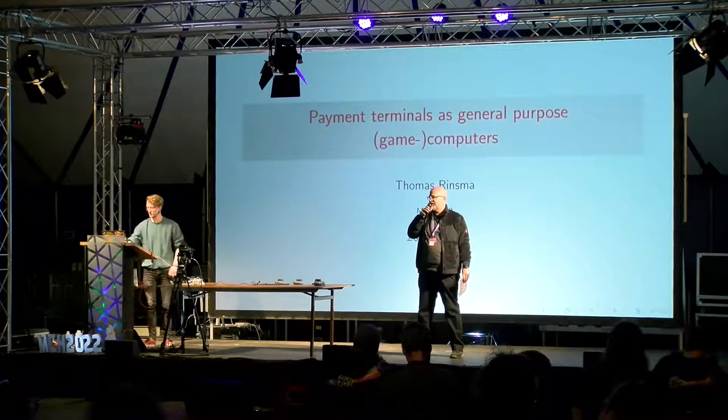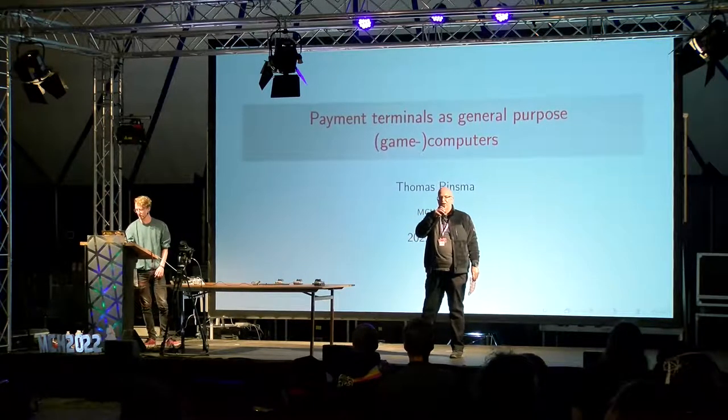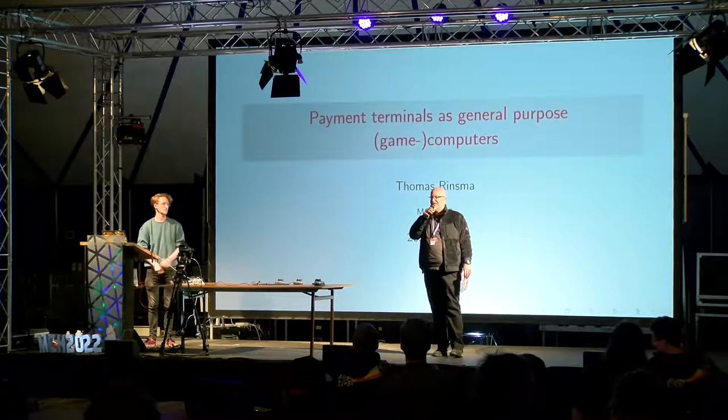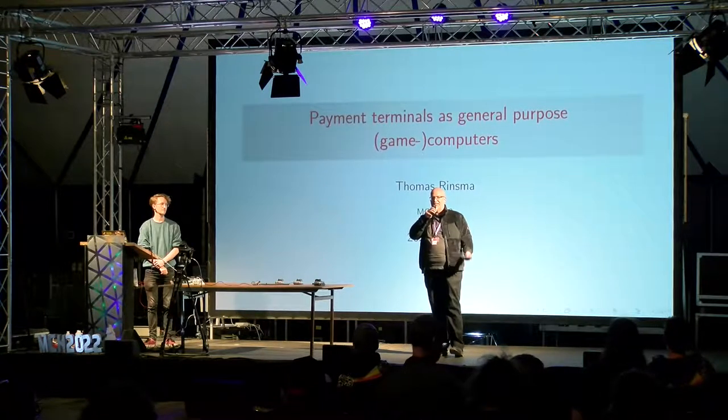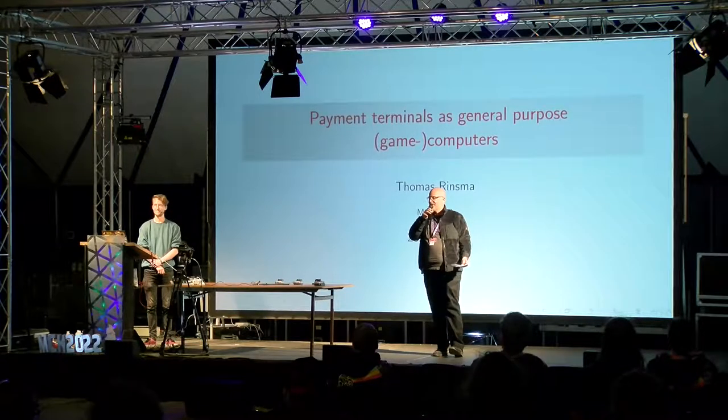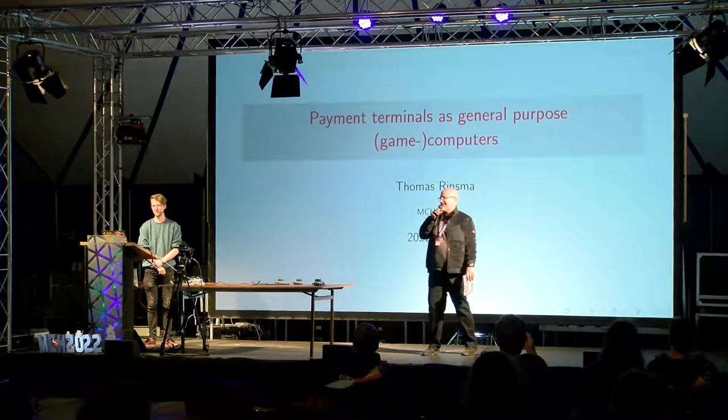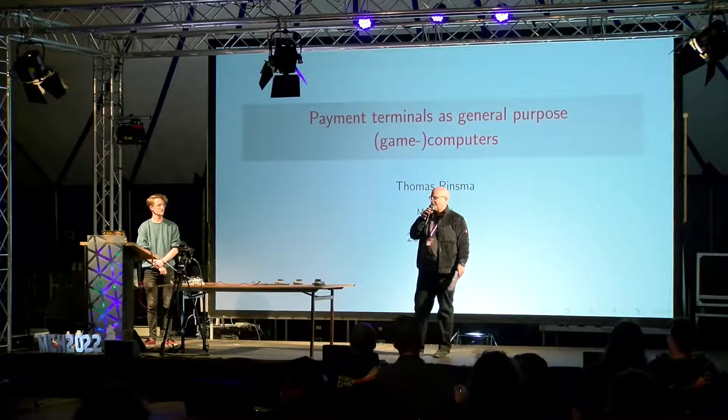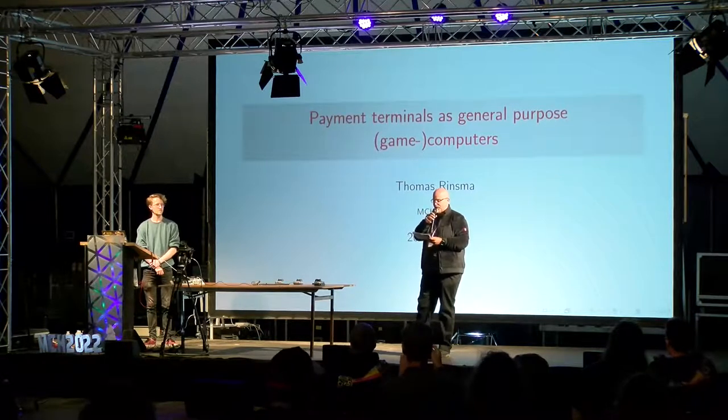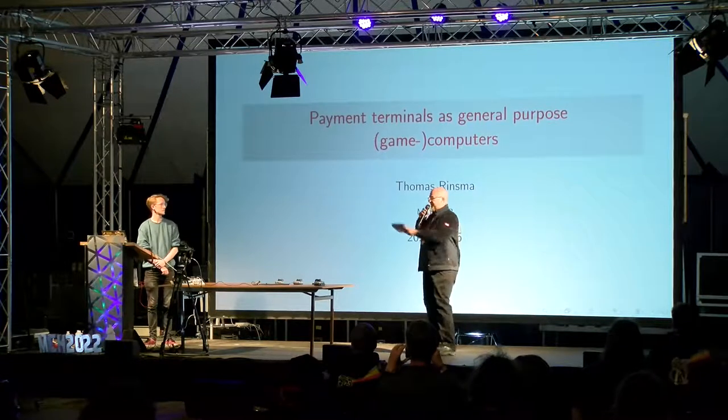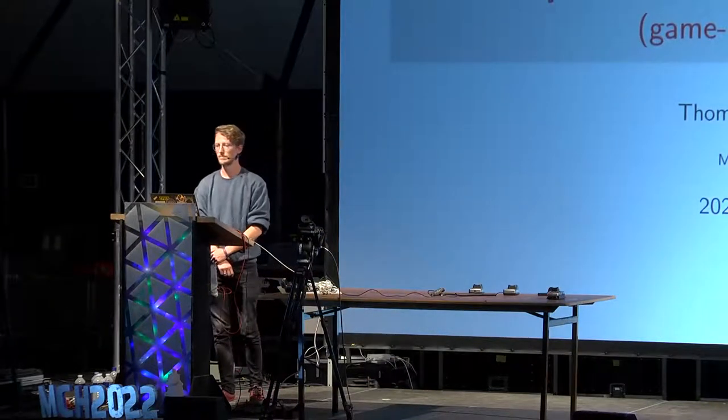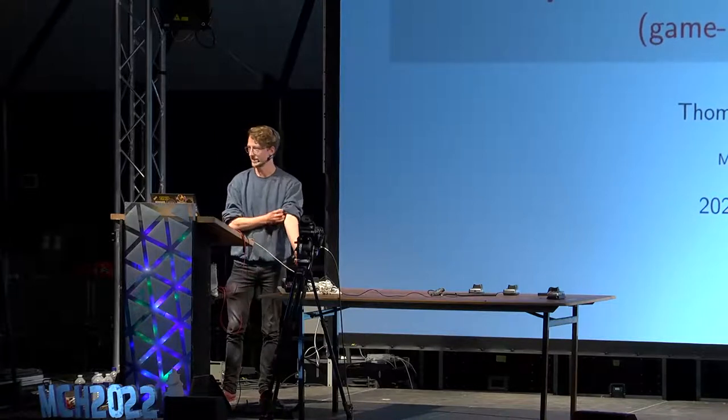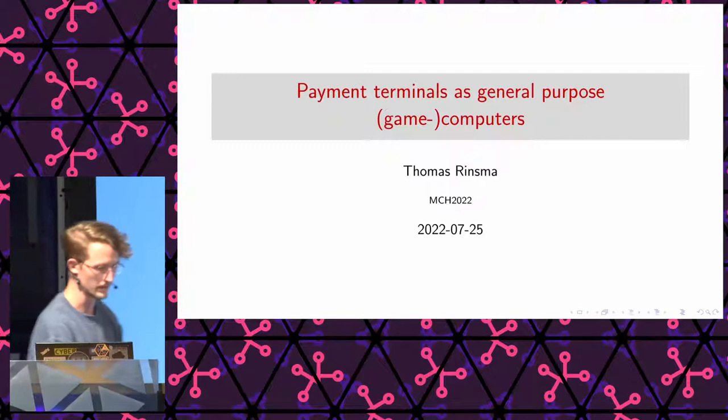This is the last talk on day four, and let me pose another question to the audience. If you hand a hacker a device that has a screen and two to four buttons, what is the first question that every hacker will ask? Does it run Doom? Exactly, that's the question everyone asks. So please welcome on stage for the talk Payment Terminals as a General Purpose Game Computer, Thomas Rinsma.